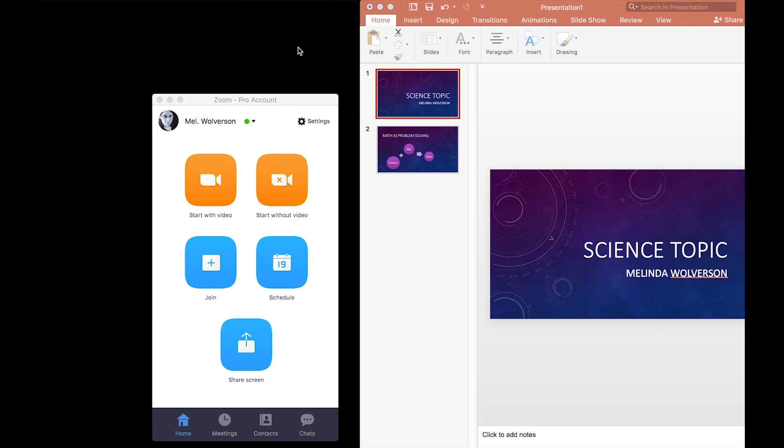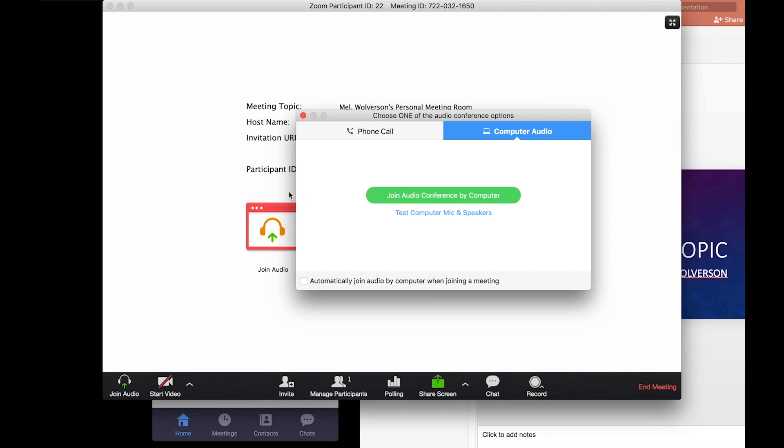We're going to first open the Zoom app as I have here and start without video. This opens up a new meeting. Immediately you see join audio conference by computer and you're allowed to test your computer mic and speakers. I do recommend testing it whether you've got a headset, computer mic, or regular speakers, whatever you're using. Test it before the meeting.